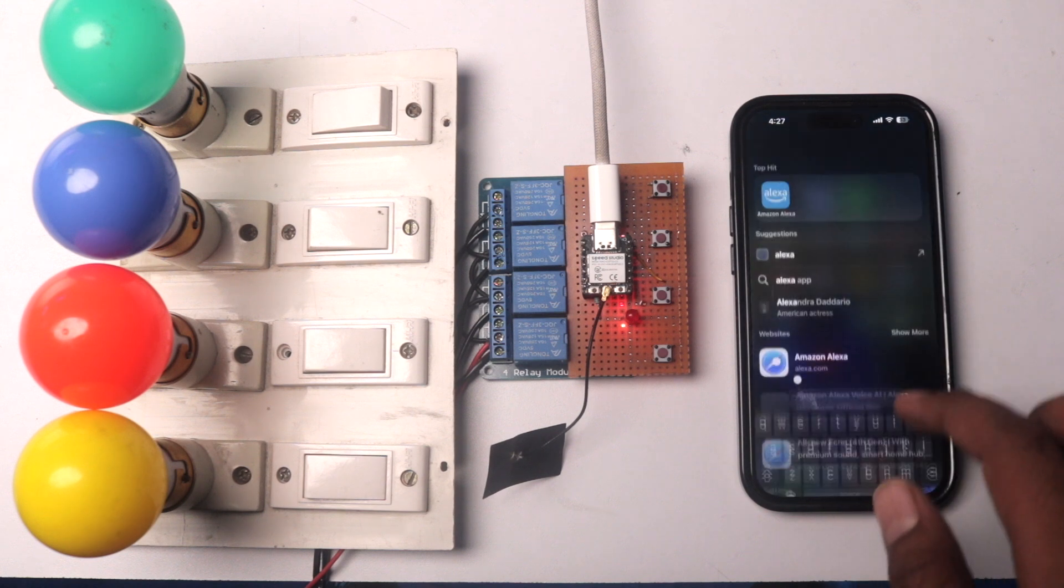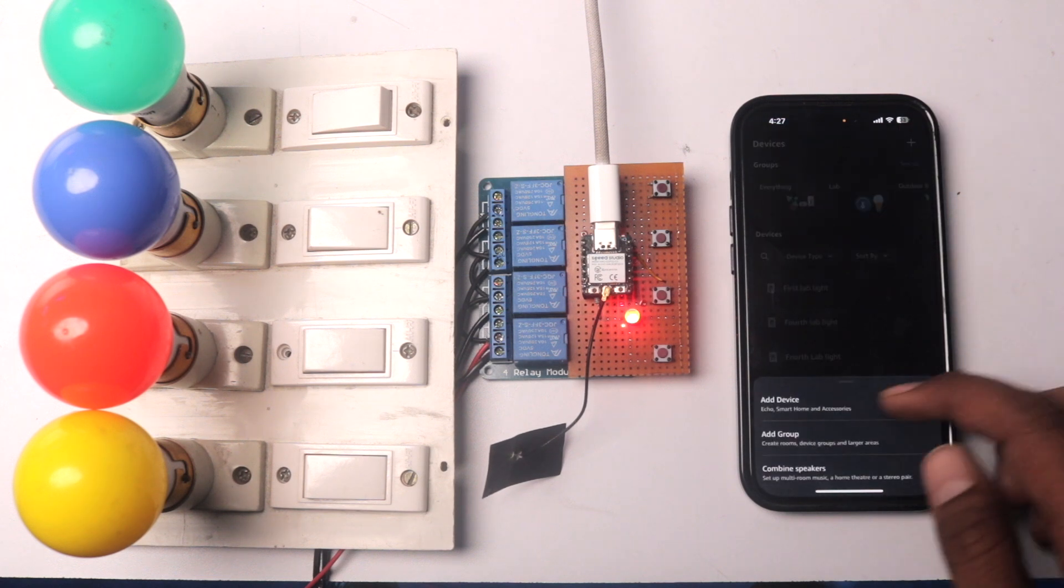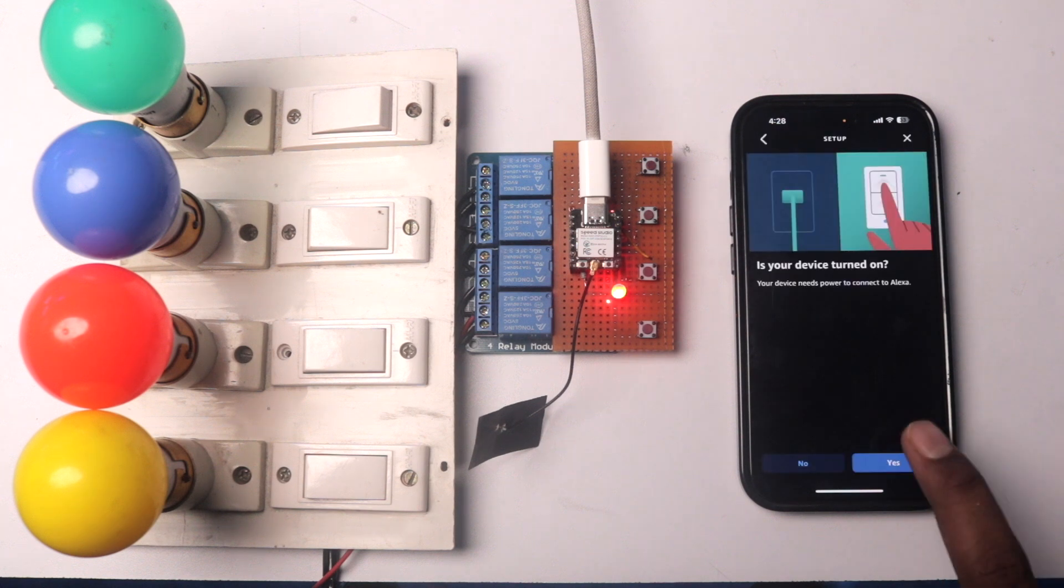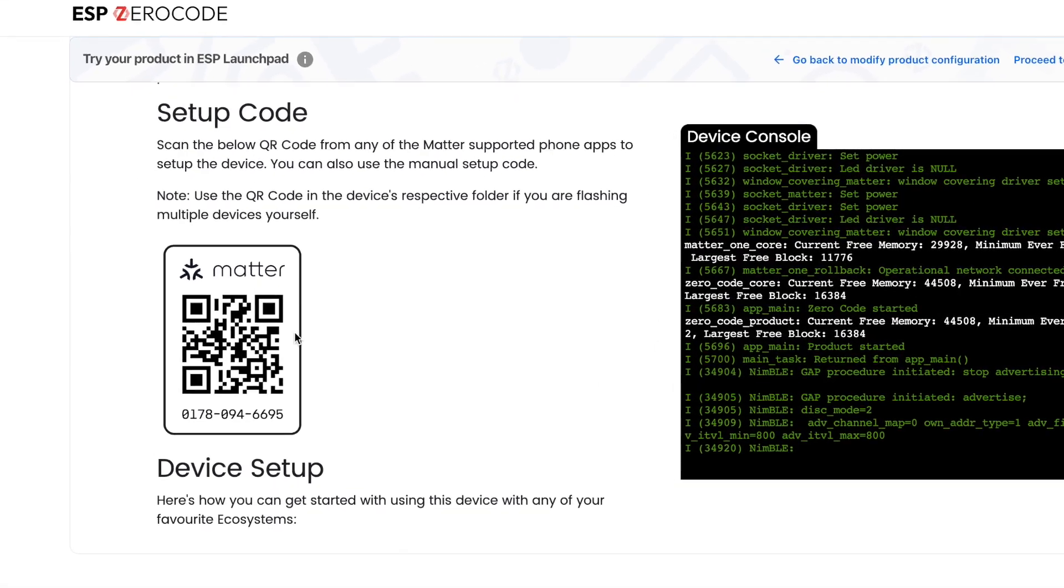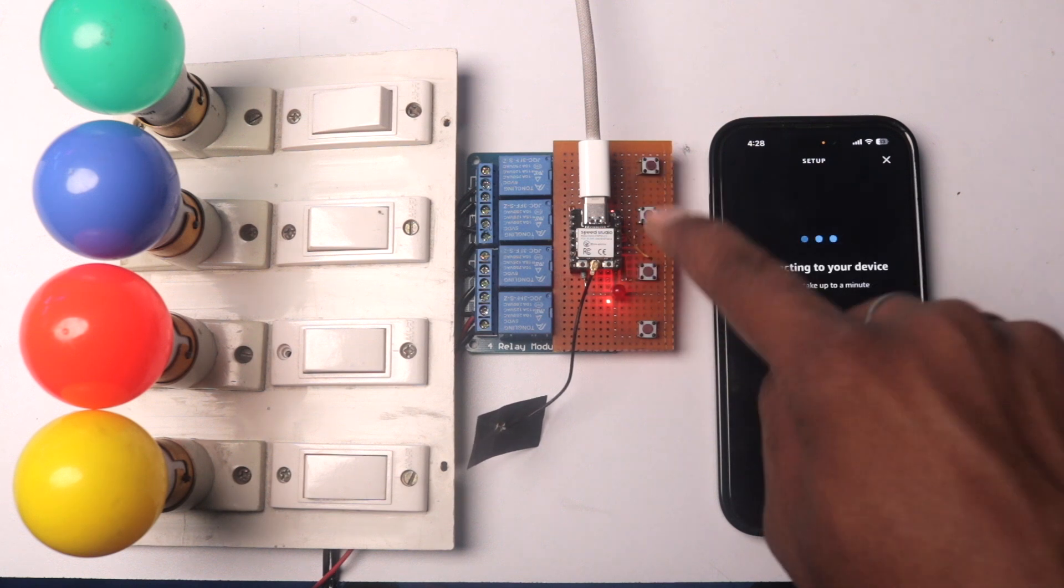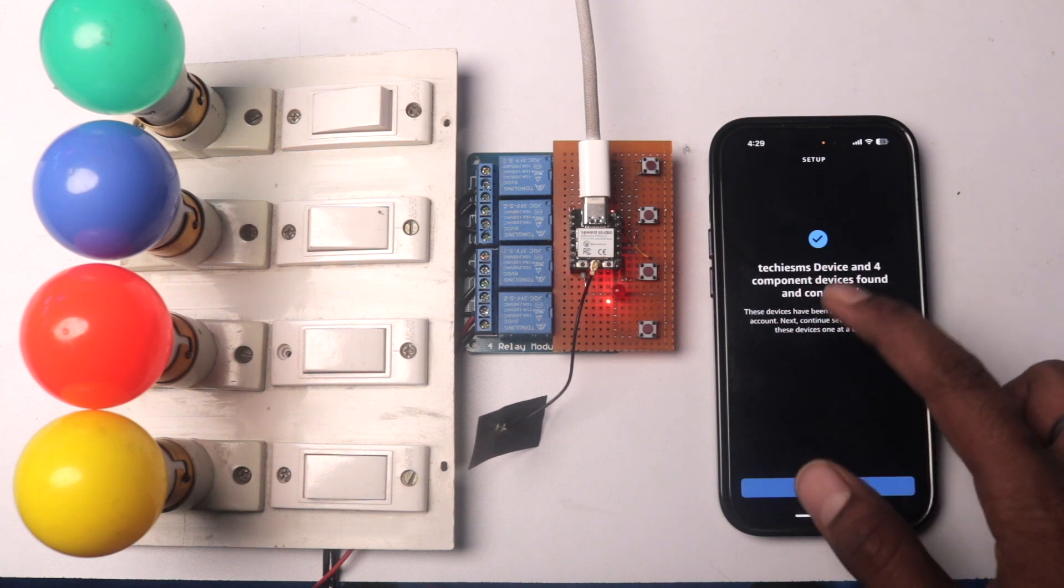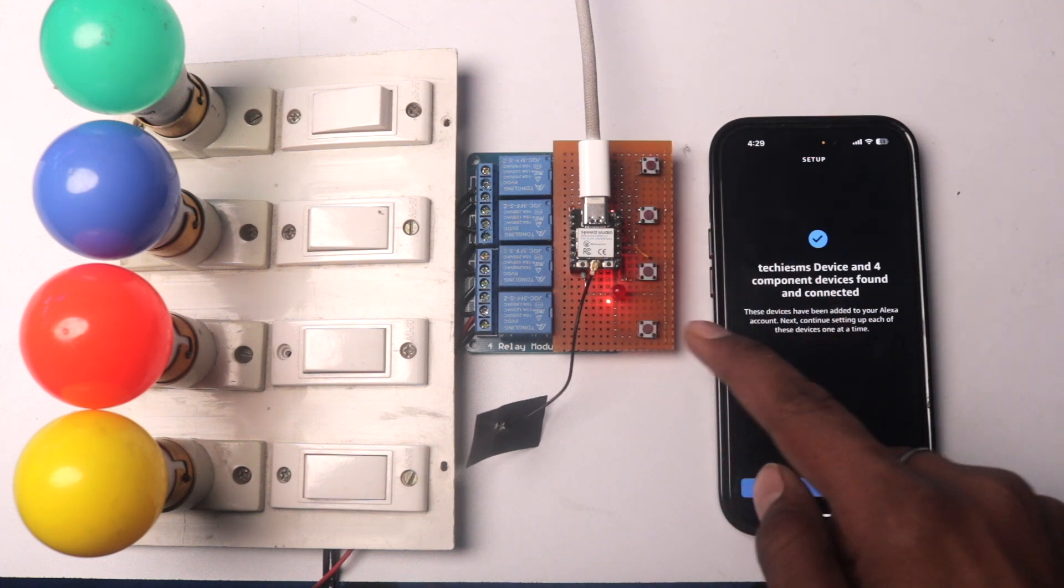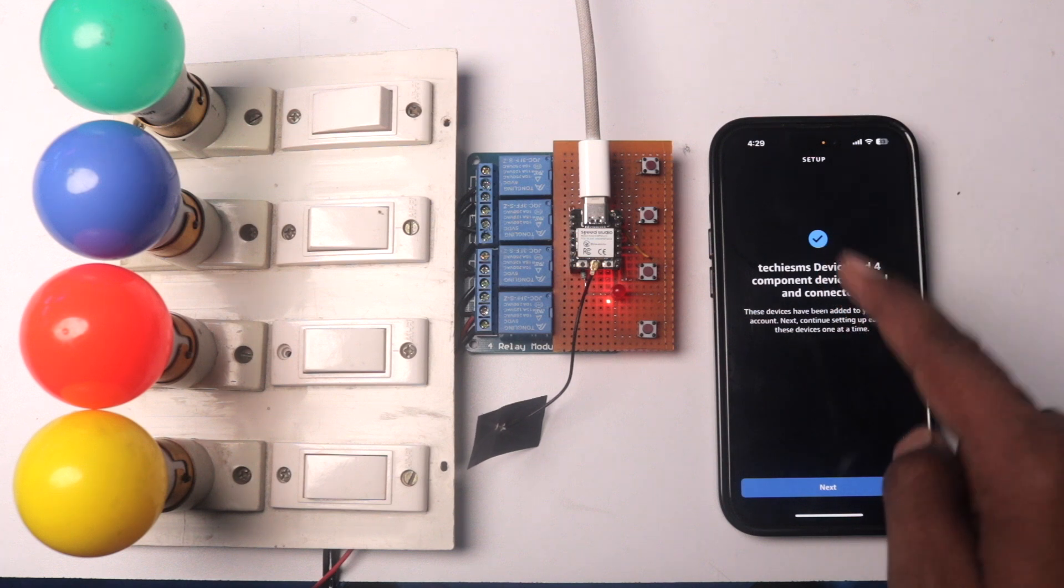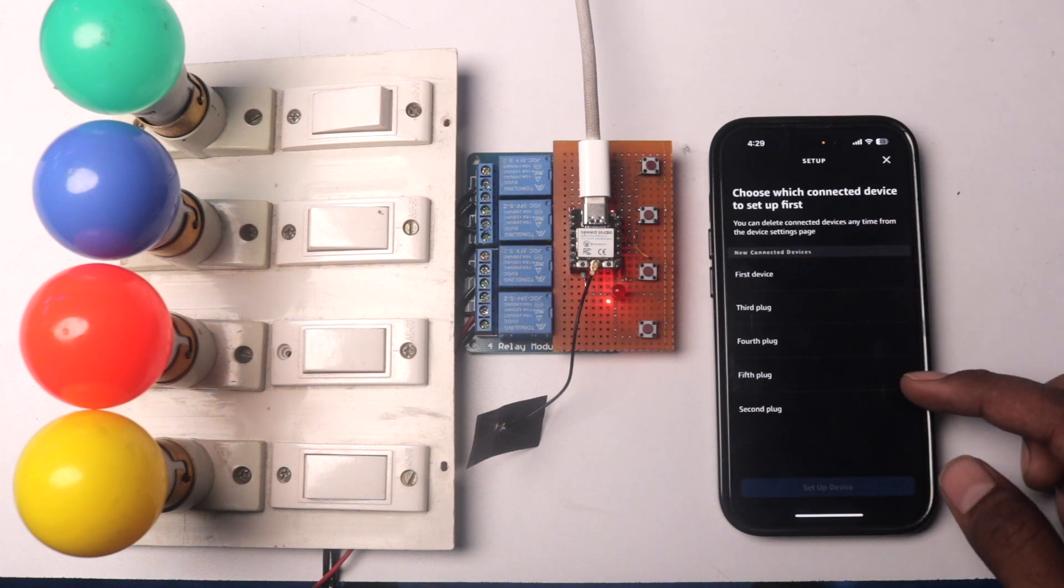So to configure it with the Alexa, we first need to open up the Alexa mobile application and here I'll go into devices and here I'll click on the plus icon. Click on add devices and here I'll select light and I'll scroll down to the last option called as other. Now here tap on matter, click on yes, click on yes once again. And here click on scan QR code. Now I'll scan the QR code shown in the ESP launchpad. Now here this is searching for the devices. Now make sure that Amazon Echo device is nearby this Xiao C3 board. Now as you can see the LED blinking pattern changed. That means that this device is being recognized by the Echo Dot. Now it says TechieSmith device and four component device found and connected already. Now here this is connected with the network on which the Echo Dot device is connected. I don't know why it doesn't show the option for selecting the wifi access point. But anyways, if it shows up on your mobile application, make sure you select the same wifi access point on which the Echo device is connected with.